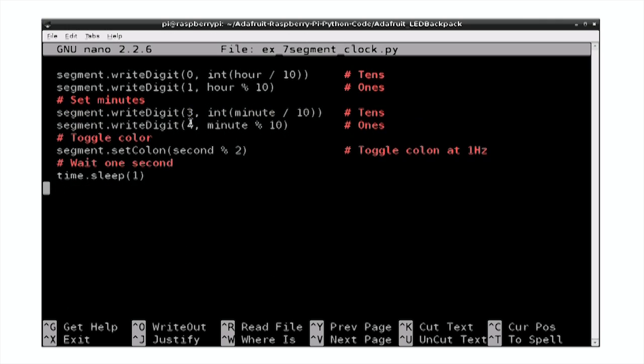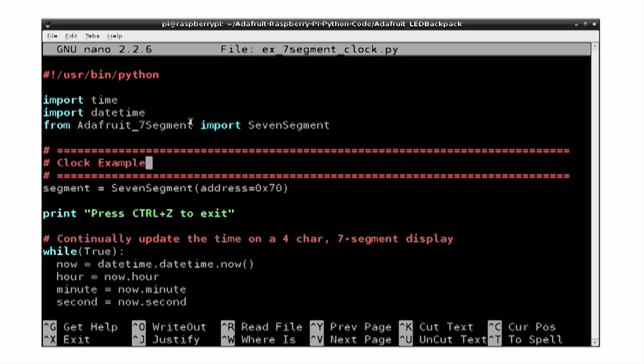There's all sorts of other functions available in the library that allow you to do things like control the brightness of the display, to make the display flash and change how fast it flashes, and various other different effects that you can apply to the display.